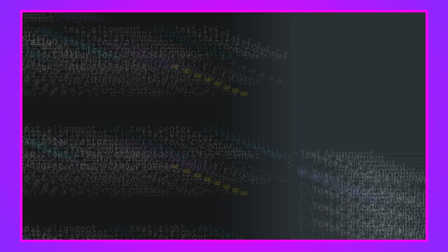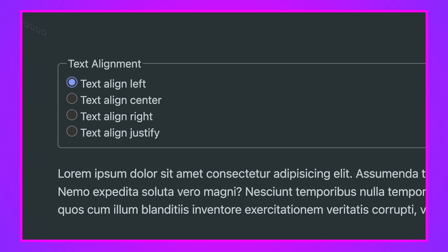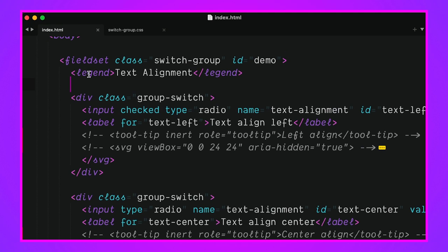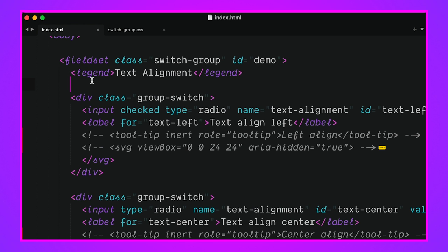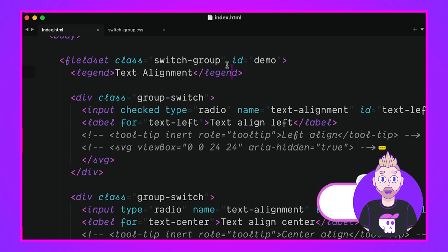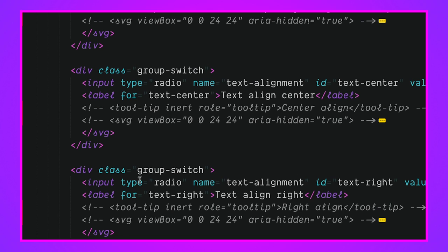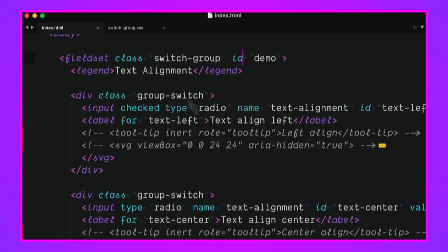We've got a fieldset as our first element wrapping everything, and then you see how that line goes into this little header element called a legend — one of the coolest HTML element names ever. We have a class here called 'switch-group' and also an ID, so the JavaScript can listen to the fieldset for changes. I don't have to listen to each individual input type radio — I can just listen to the fieldset, and I love doing that.